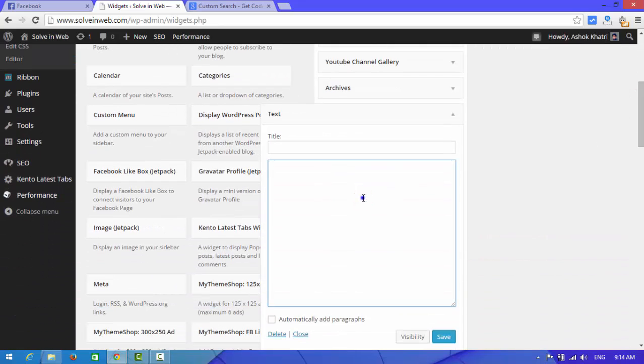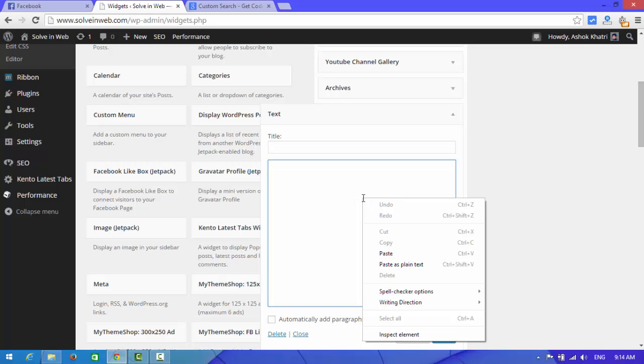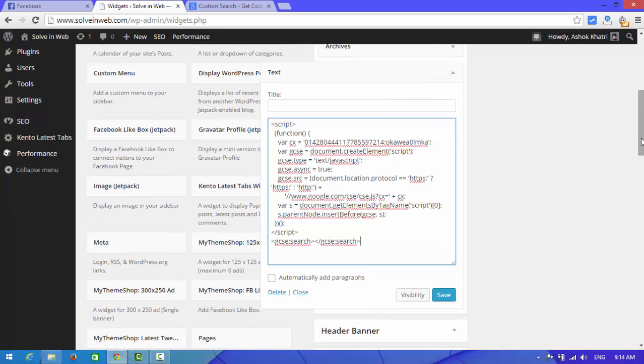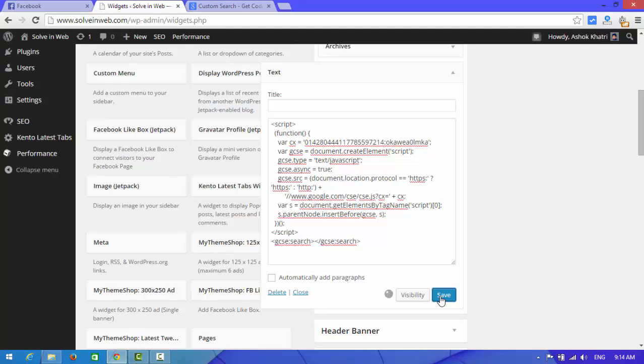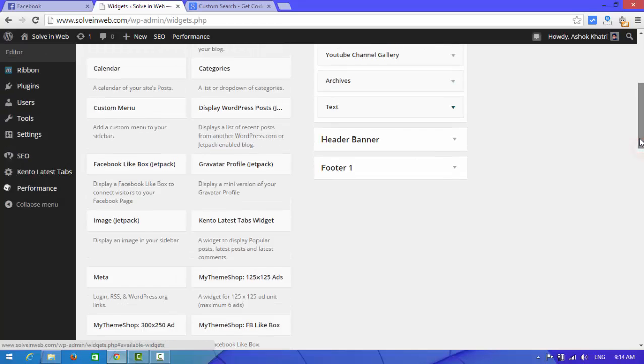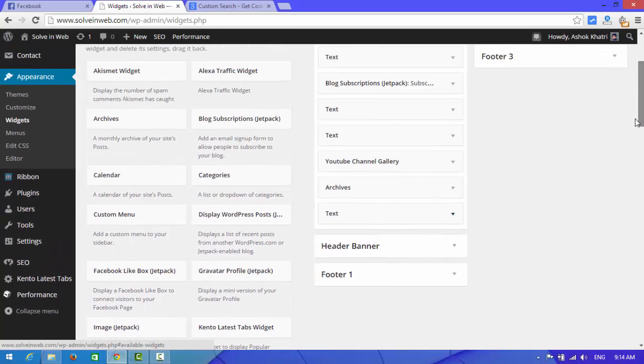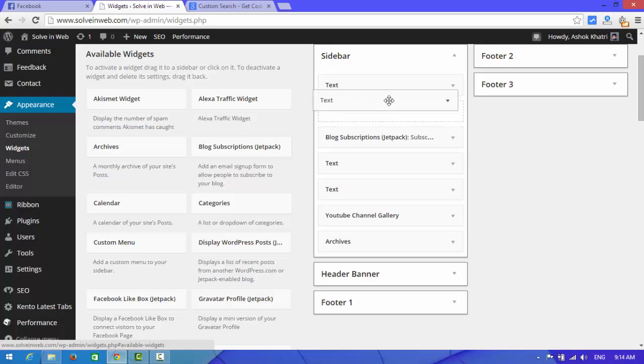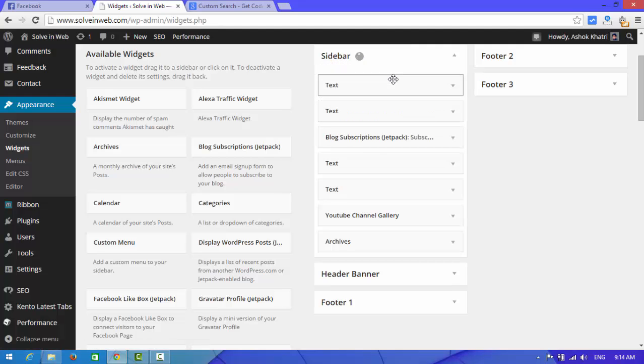Paste the code which you copied before and save this. Place this code in the upper side of sidebar.